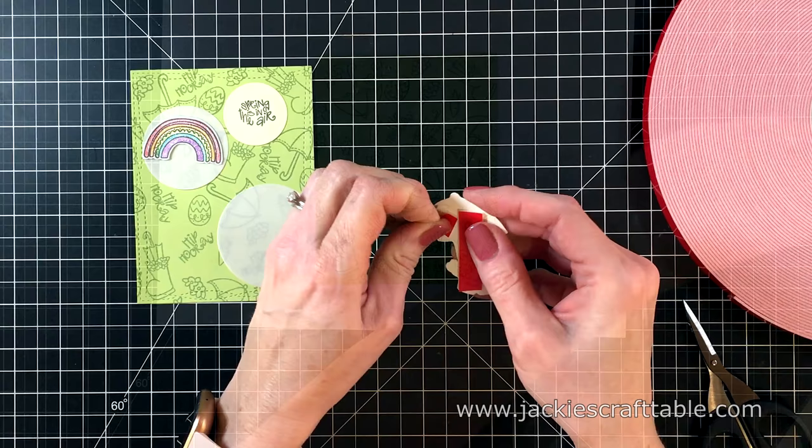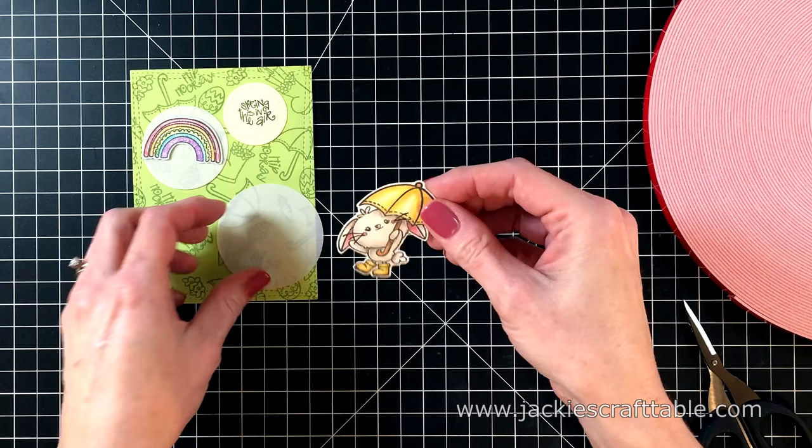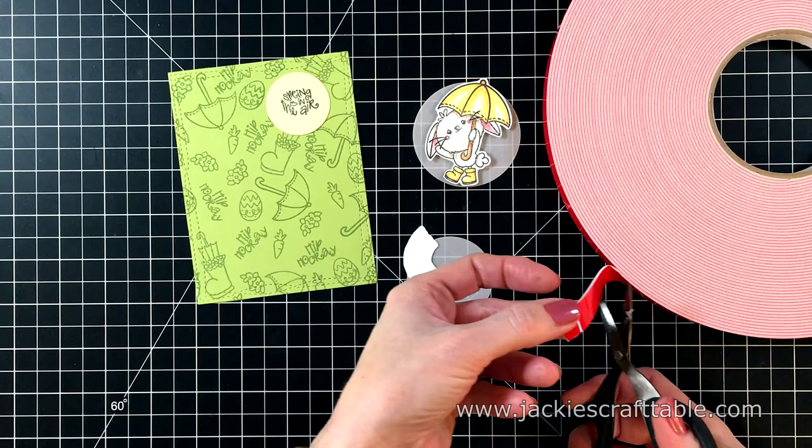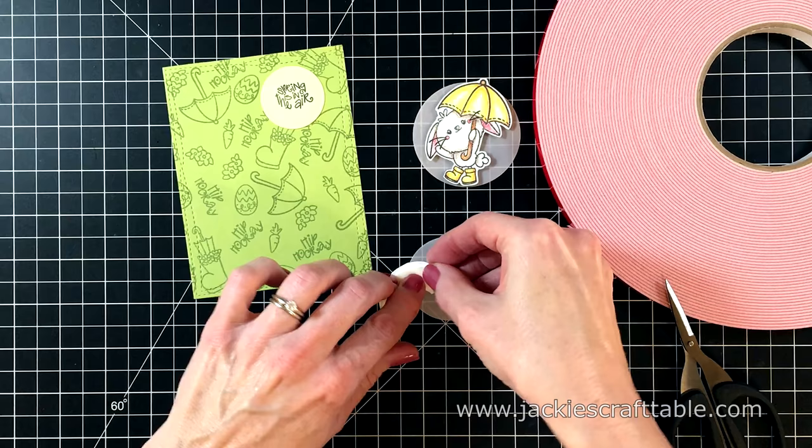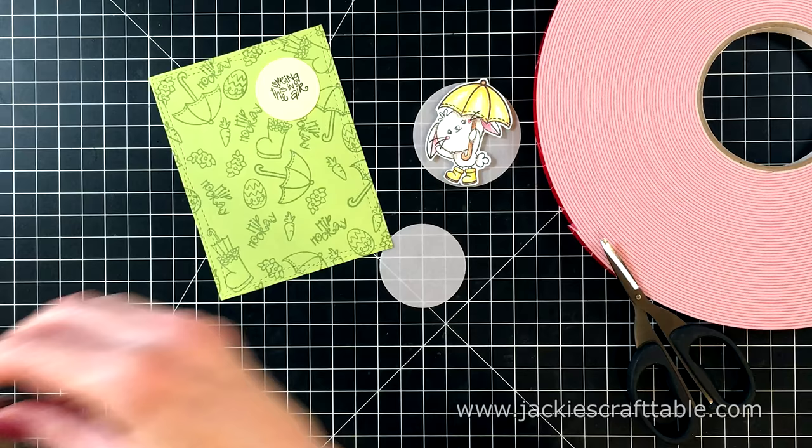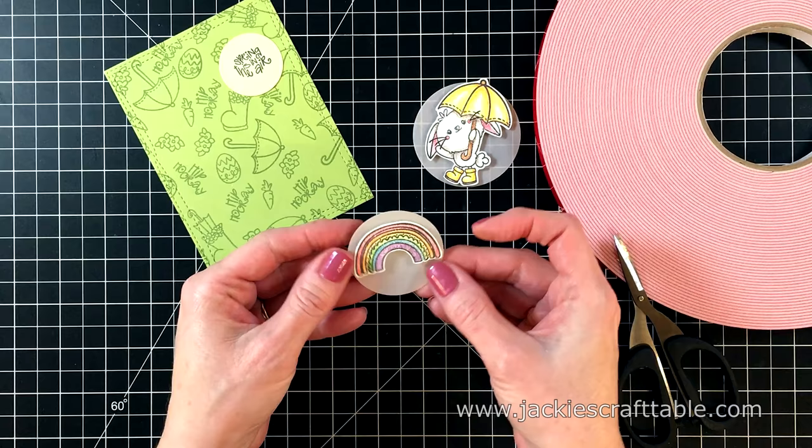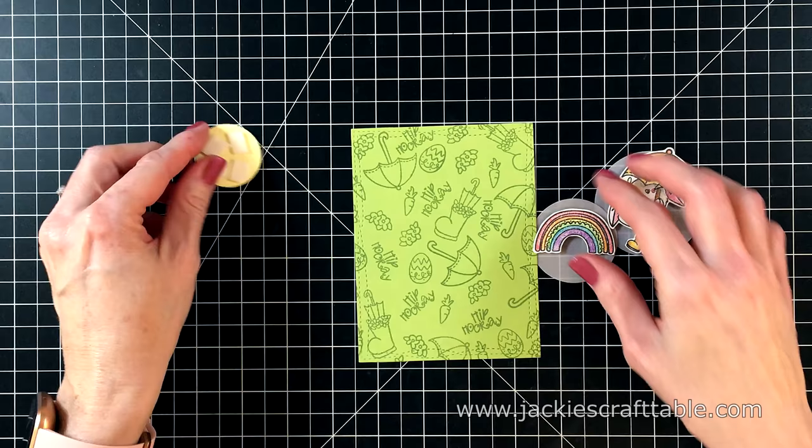I'm going to pop up my bunny with some foam tape and I'm going to adhere it to a little piece of vellum that I cut out with the circle die. I also stamped out and colored in the rainbow image. This rainbow is so cute. It even has a little scalloped line in the middle of it. And I'm just going to put foam tape behind this and pop it up on a piece of vellum. For my sentiment, I stamped it out on a piece of yellow cardstock and it just says spring is in the air.